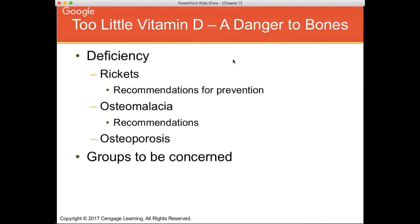Older individuals are more prone to osteoporosis and to lower vitamin D levels because they're less likely to get outside. Vitamin D is present in foods but not at the levels we really need. The instructor personally takes a vitamin D supplement in winter due to limited sun exposure, but not in summer when spending more time outdoors.